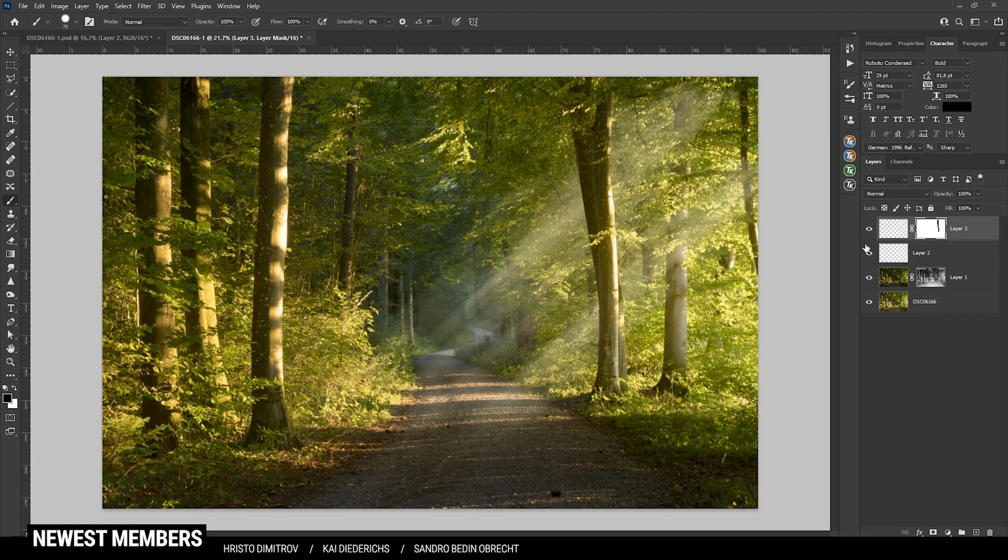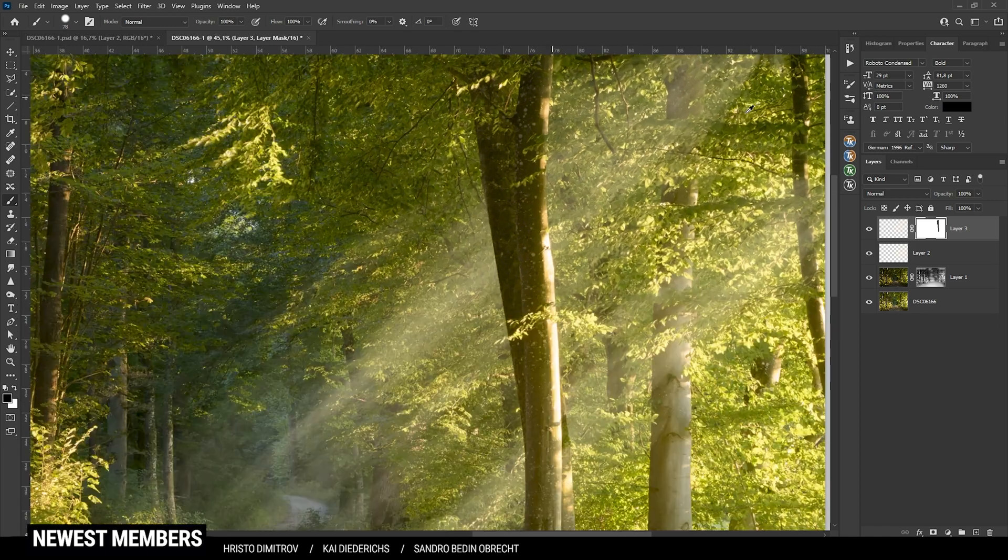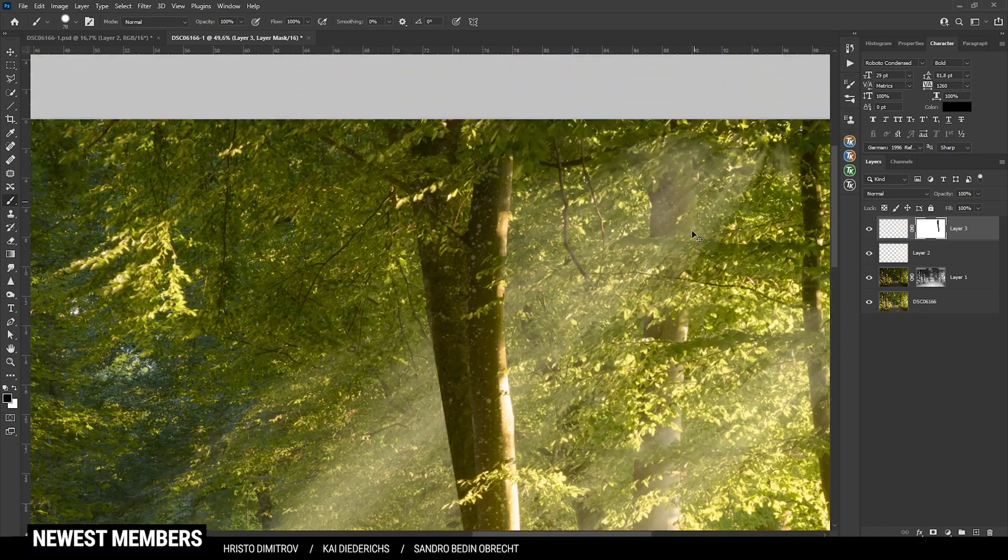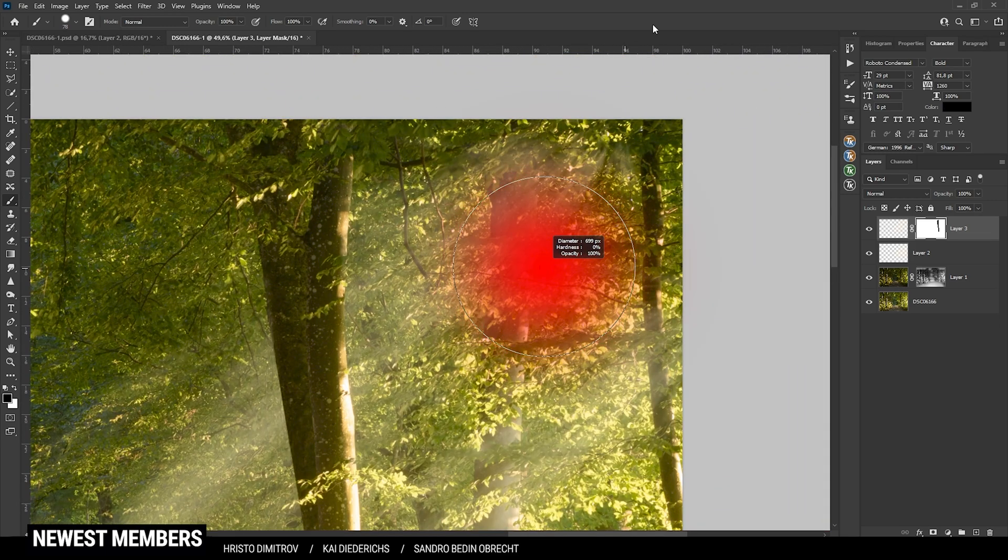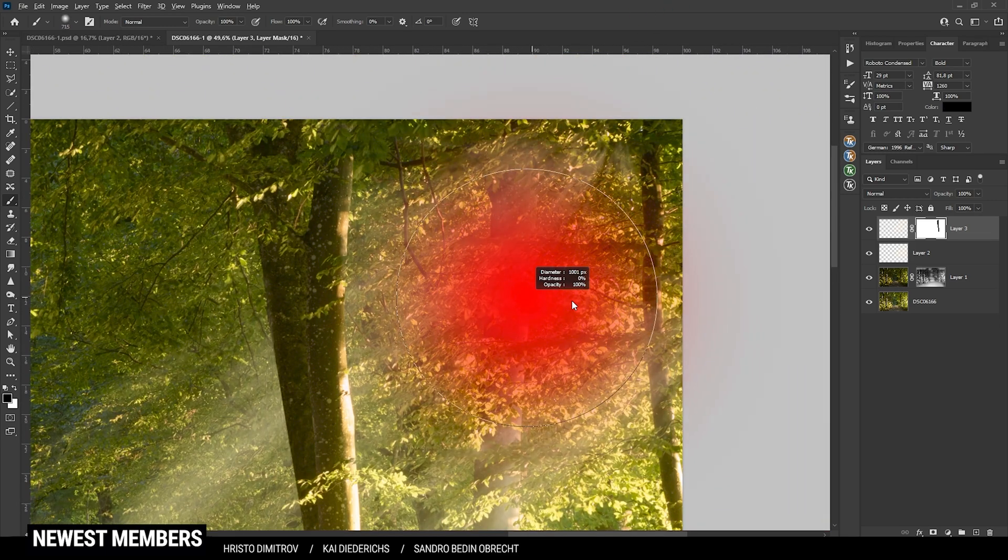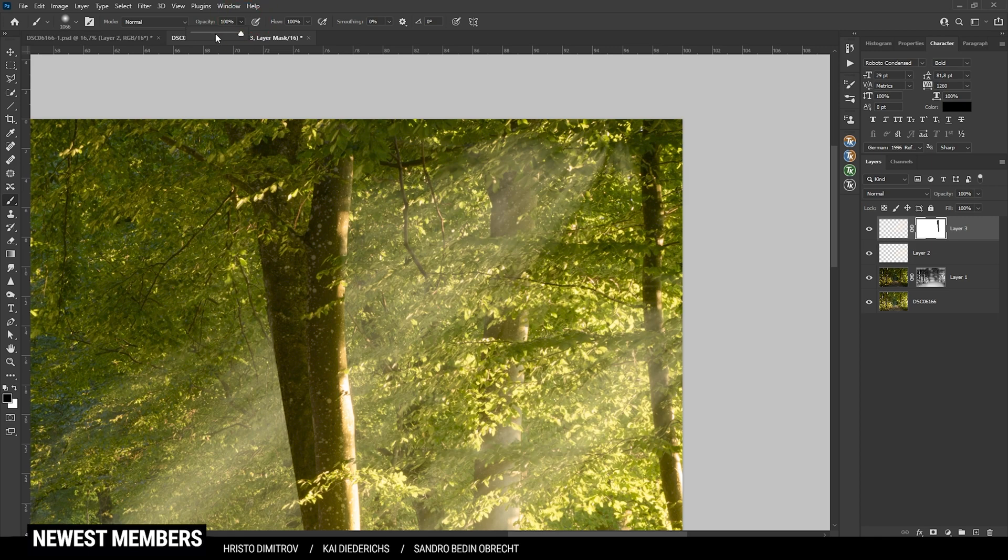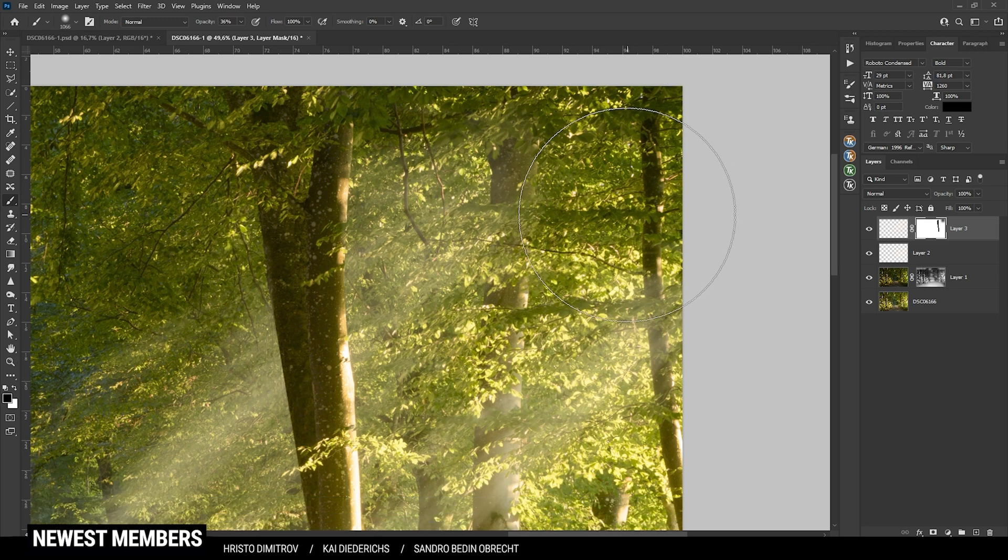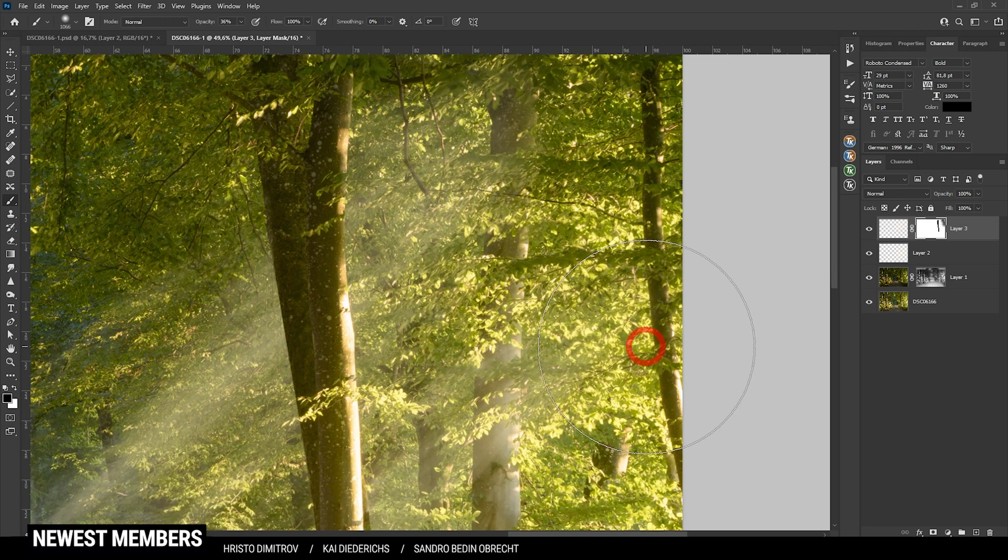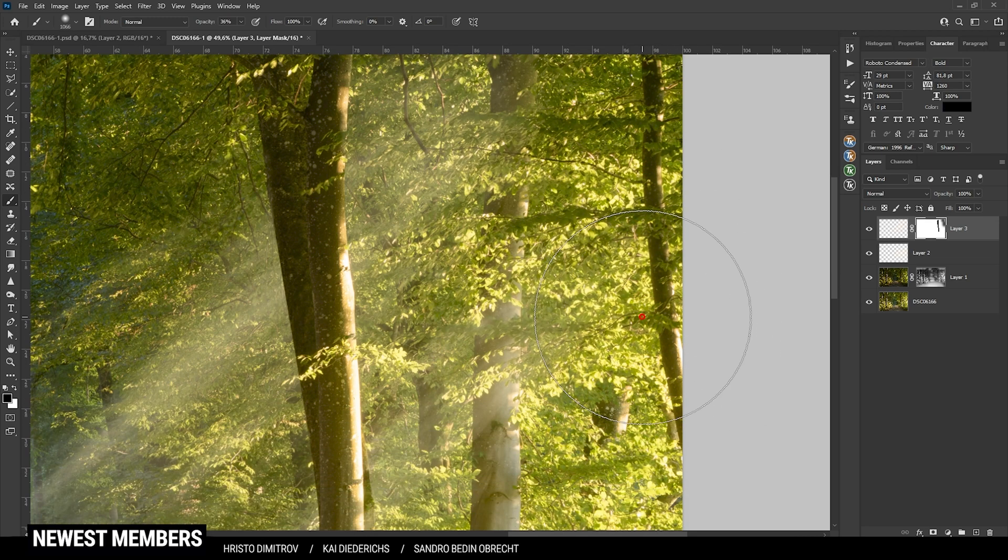Alright, first tree is done. Now there's some stuff going on in the back that I want to remove as well. We could bring down the brush opacity to have some light coming in still from that side, but I want to pretty much get rid of the far right side here.